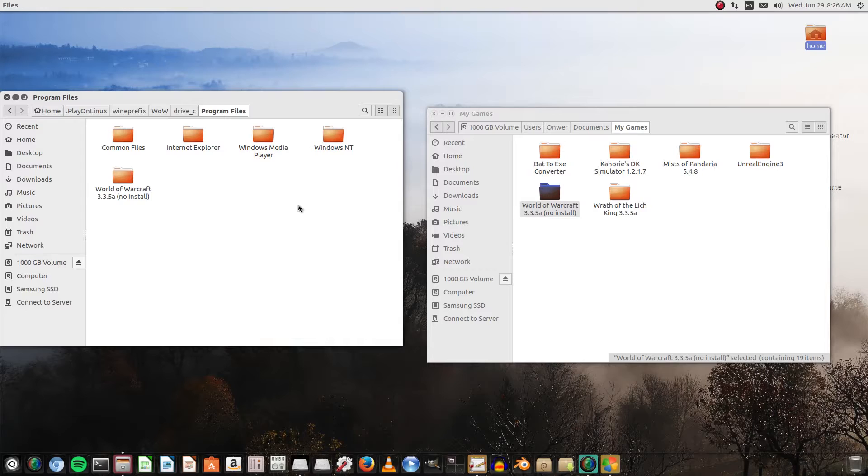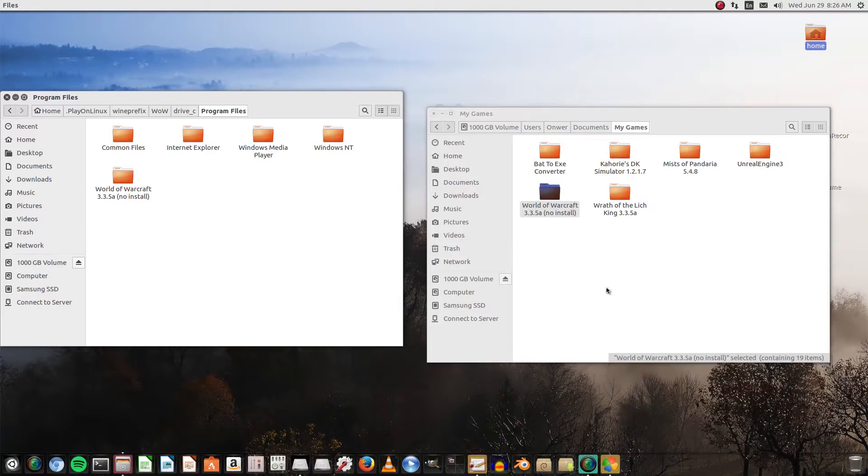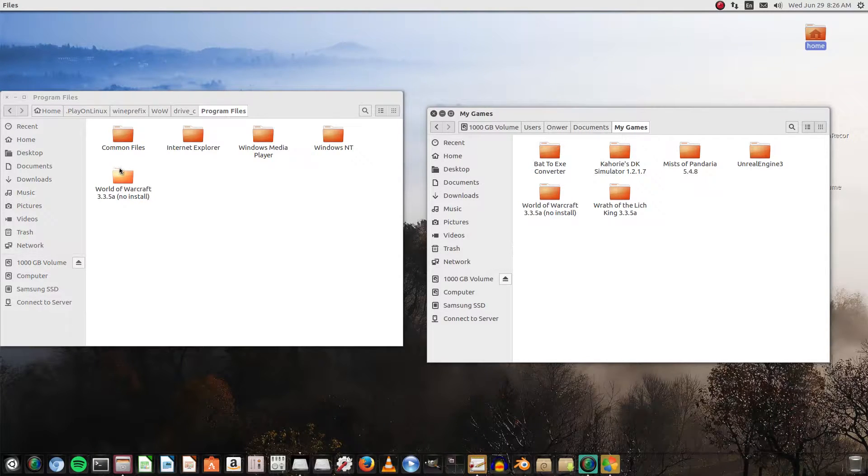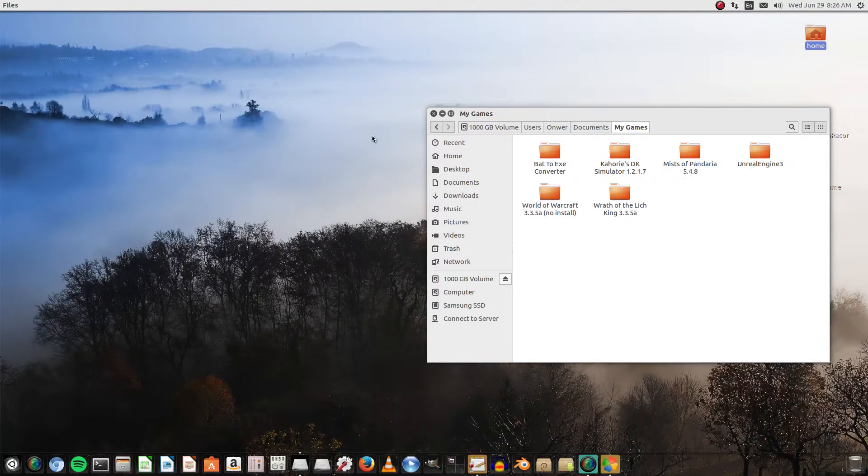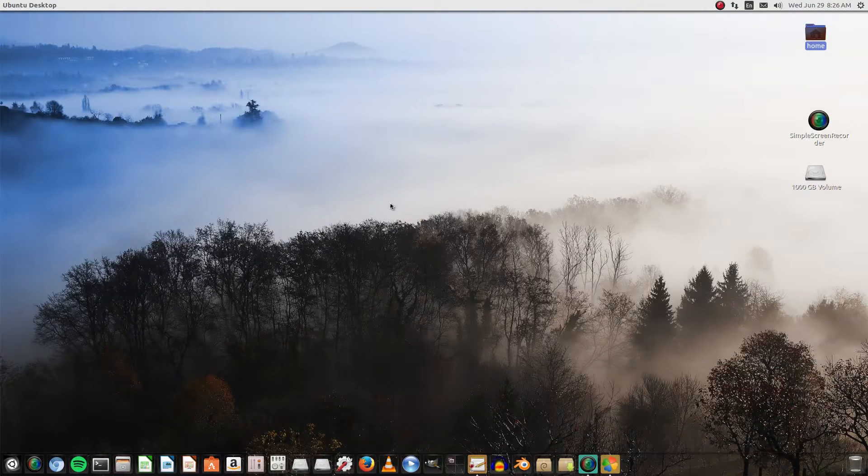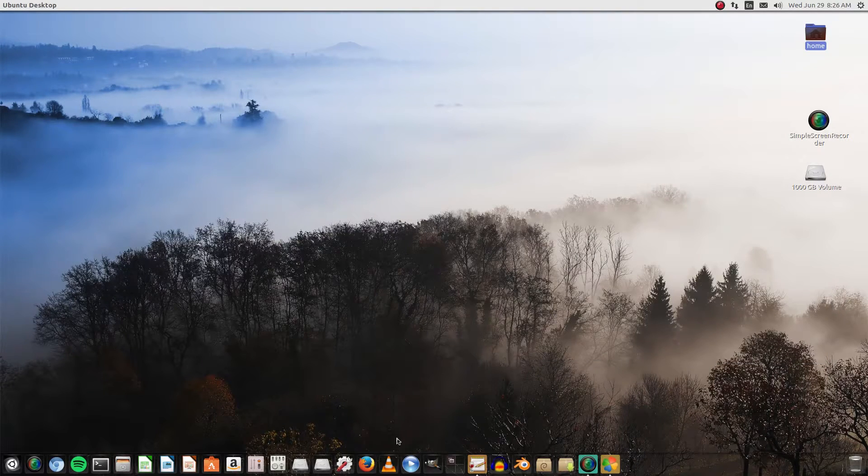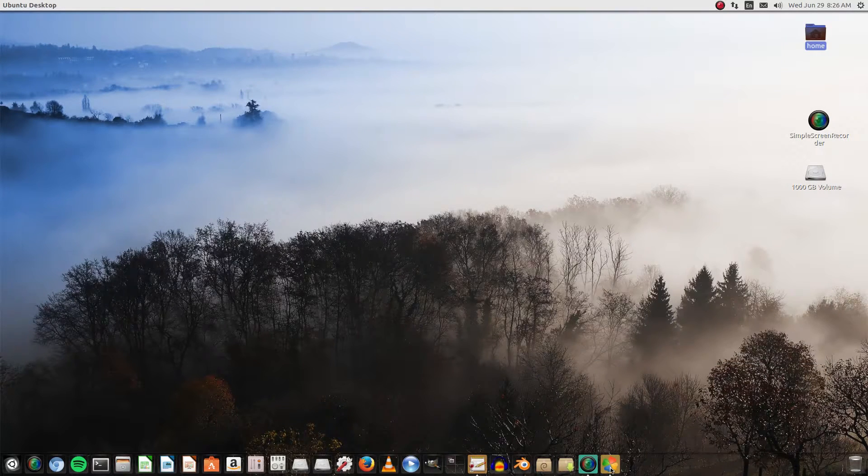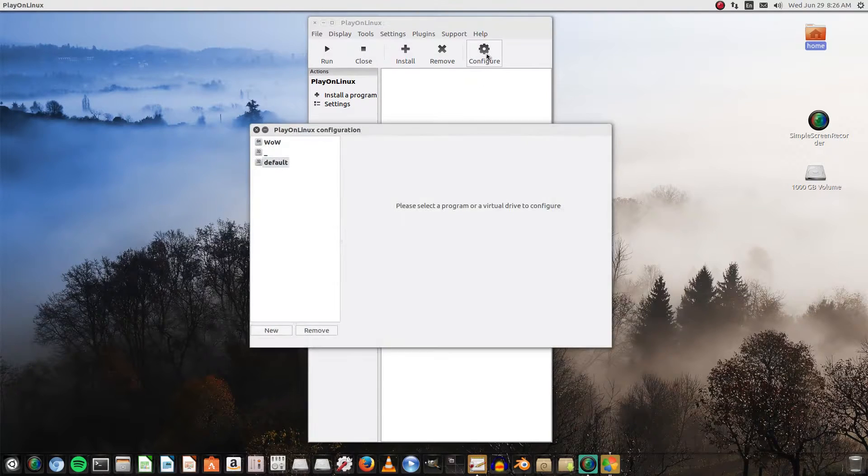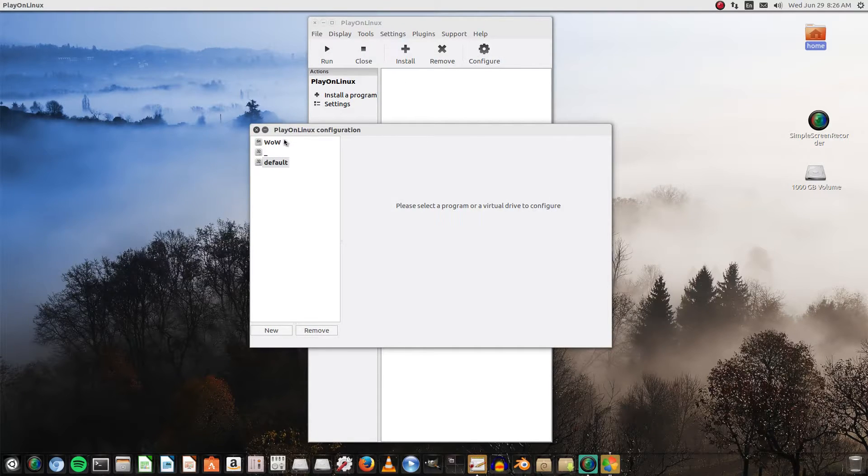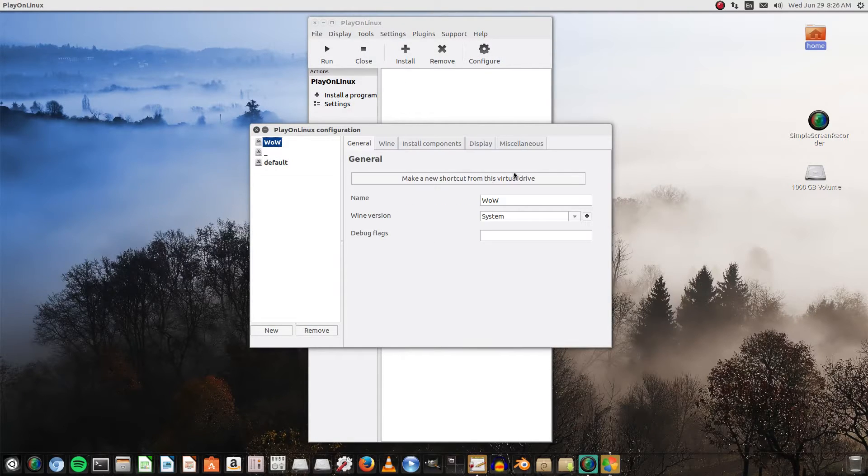All right, so there. That took a total of about four minutes in total for that to copy over for me, the full 18 gigs. Power of a solid-state drive, I'll tell you. So what we're gonna do next is we're actually gonna close these out and we're gonna go back to our Play on Linux. We're gonna go to configure, WoW.